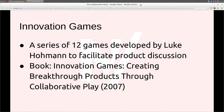Innovation Games is a book that Luke Hohman wrote almost ten years ago. A lot of what I'm going to talk about today comes out of it. He was focused more on sales-driven conversations, but I think most of what he put together is still relevant in the release planning conversations we're talking about.